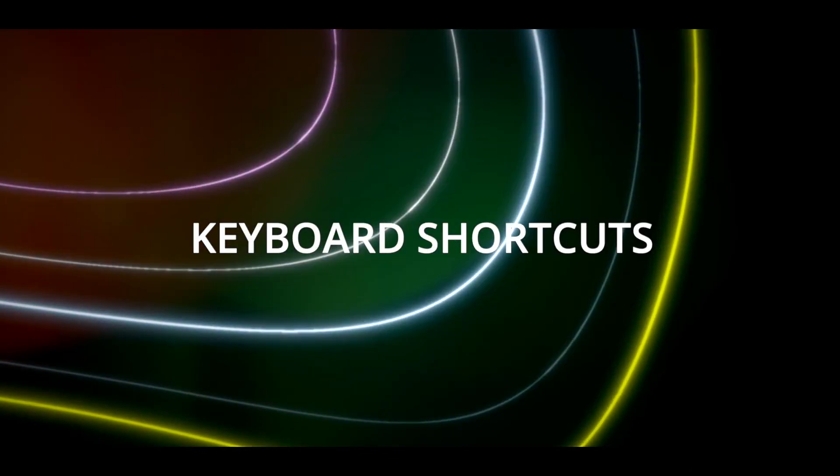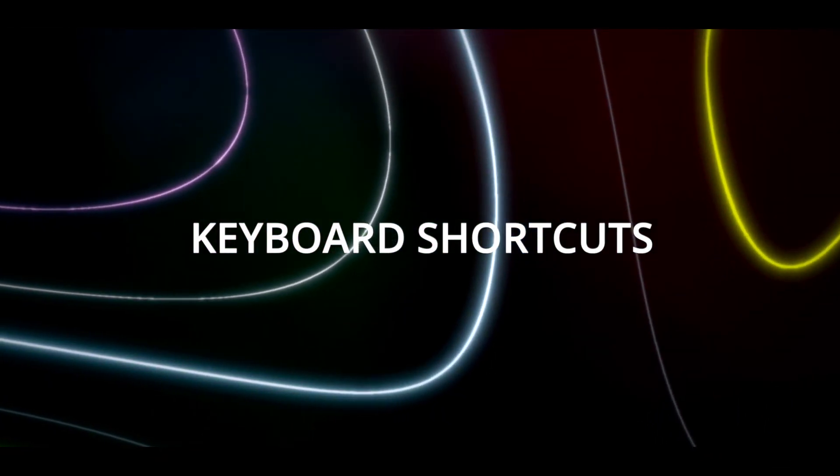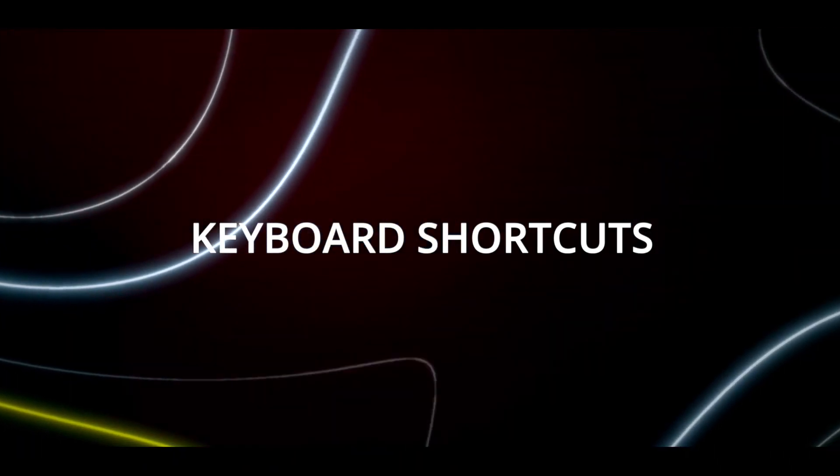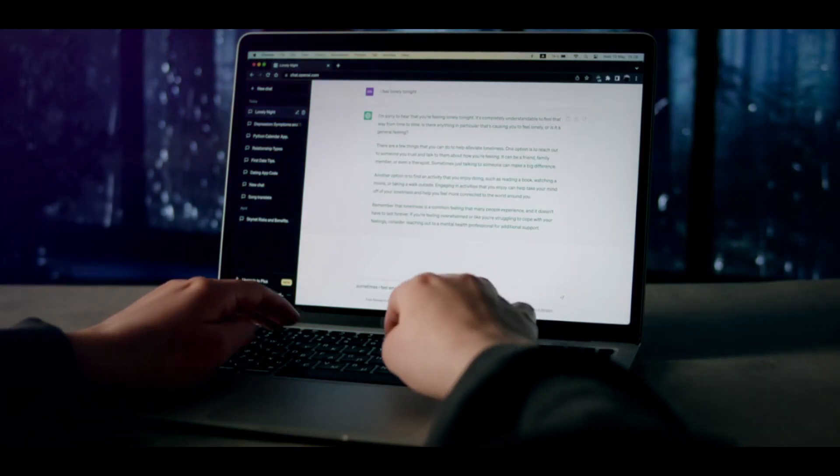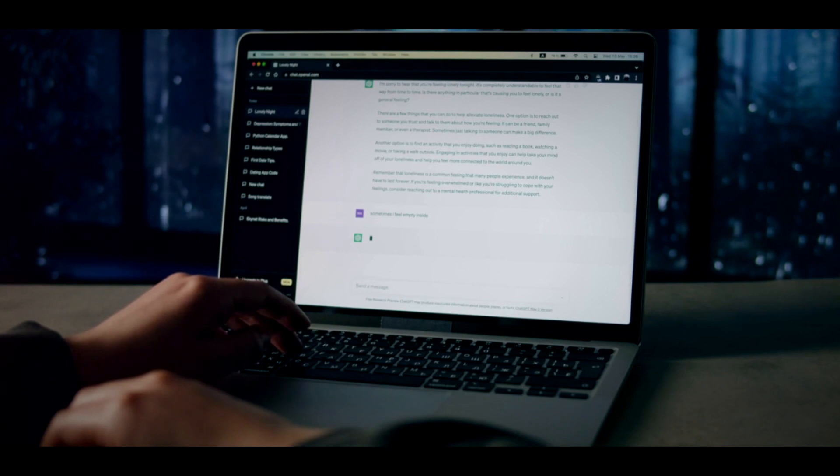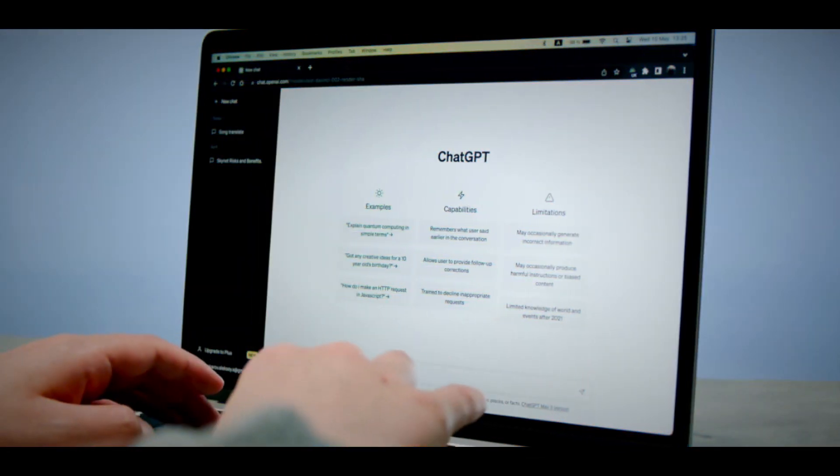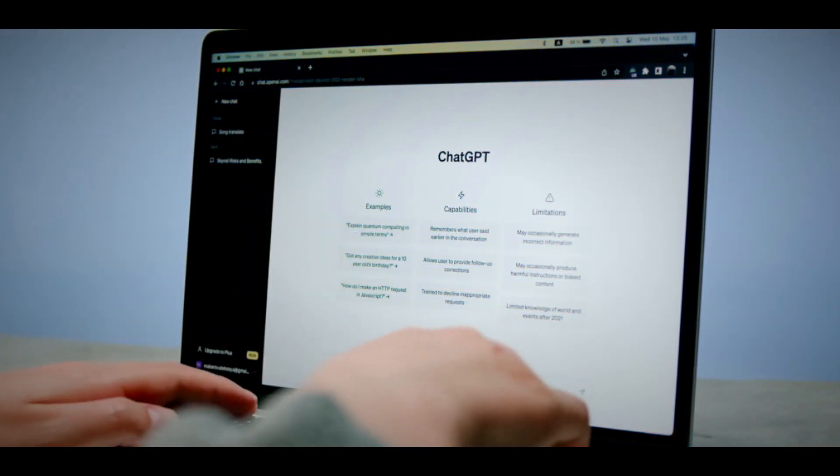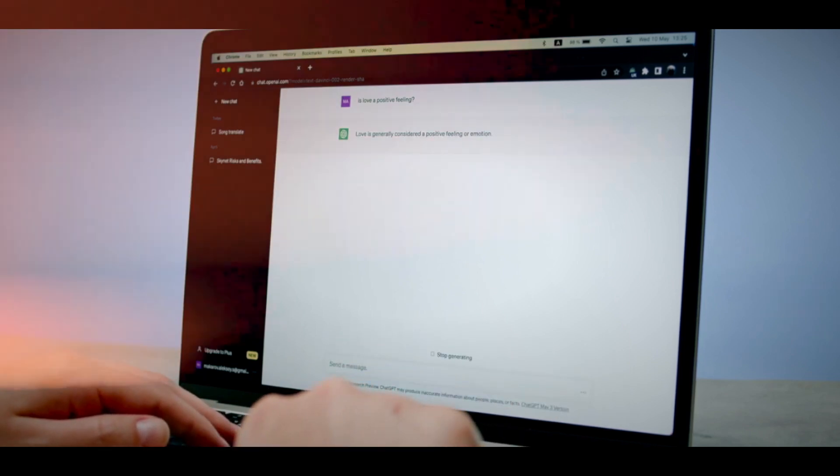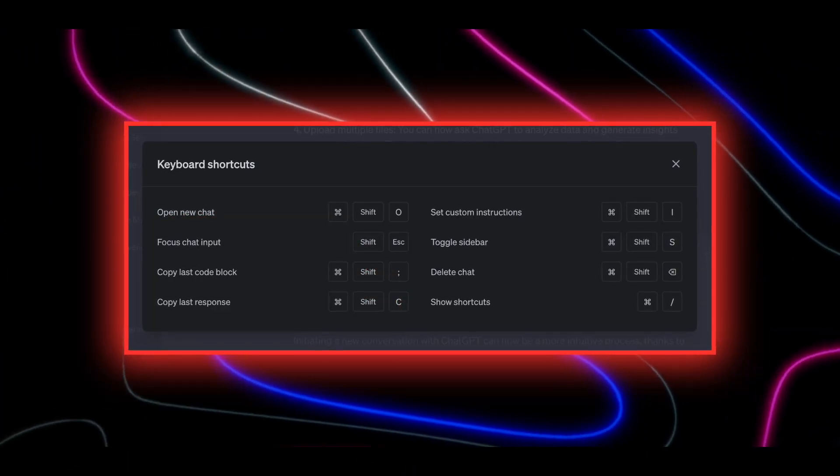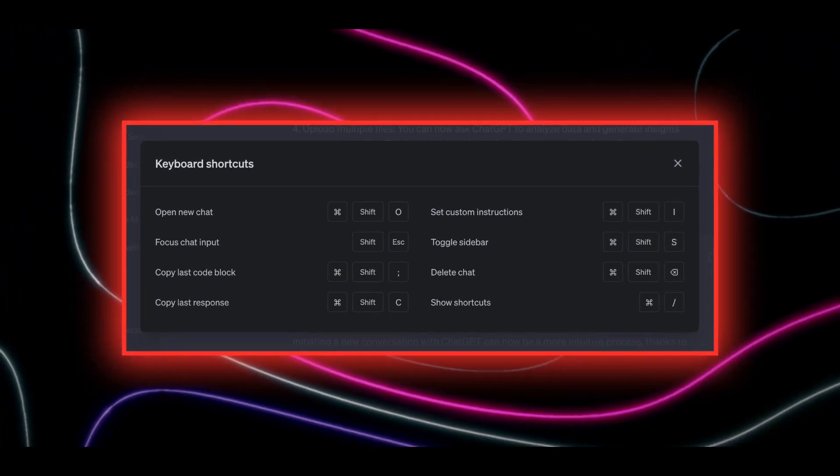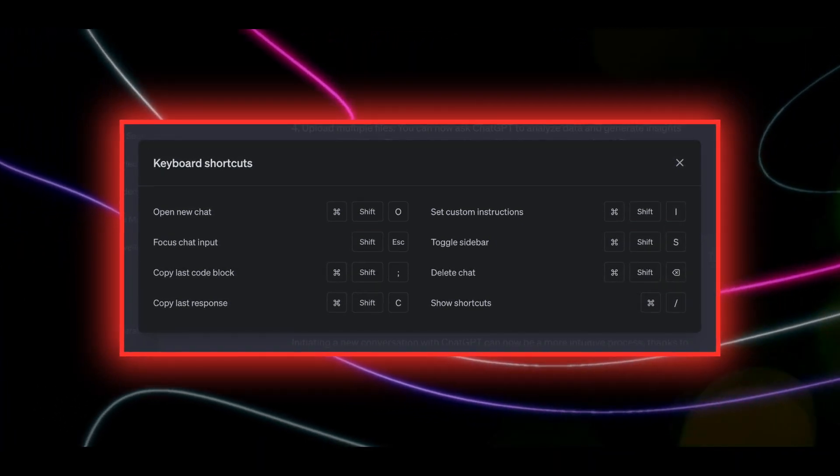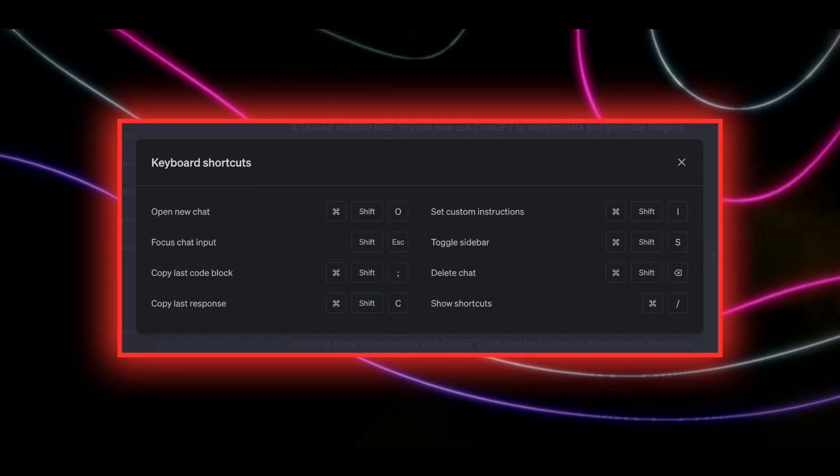The ninth and final new feature that we want to talk about is the keyboard shortcuts feature of ChatGPT. This is a very efficient feature that can improve your user experience and productivity. Keyboard shortcuts allow you to control the chatbot using your keyboard instead of your mouse or touch screen. You can perform actions such as sending a message, deleting a message, undoing a message, or accessing the settings using keyboard shortcuts.